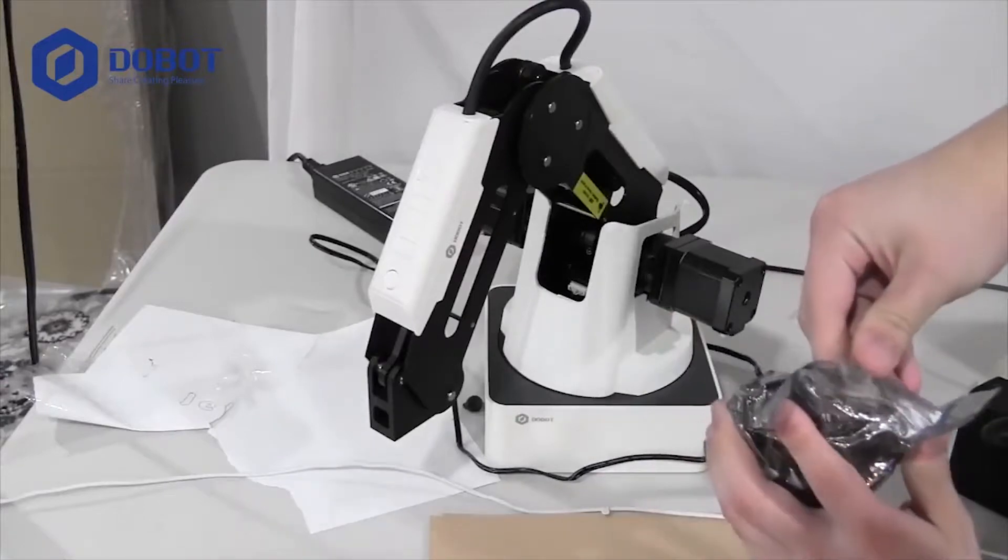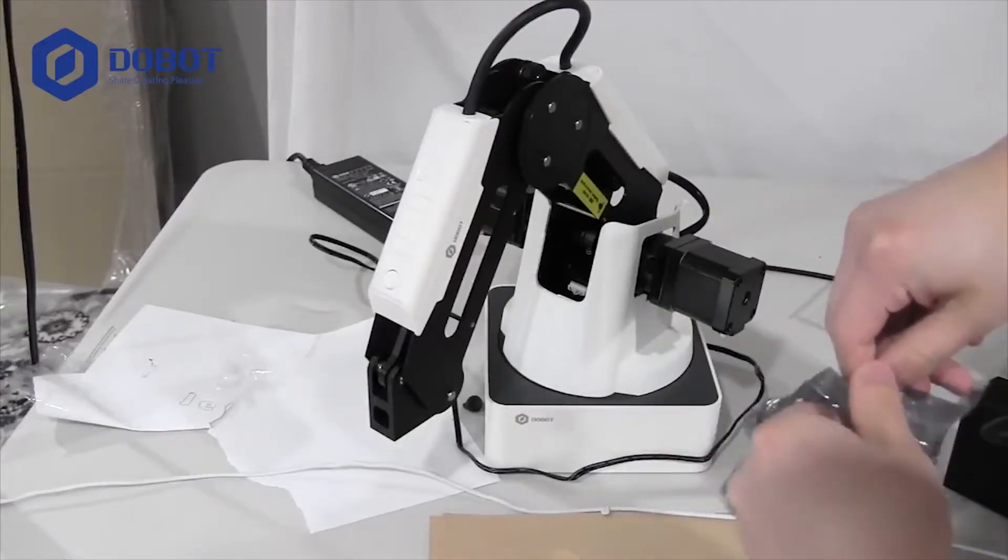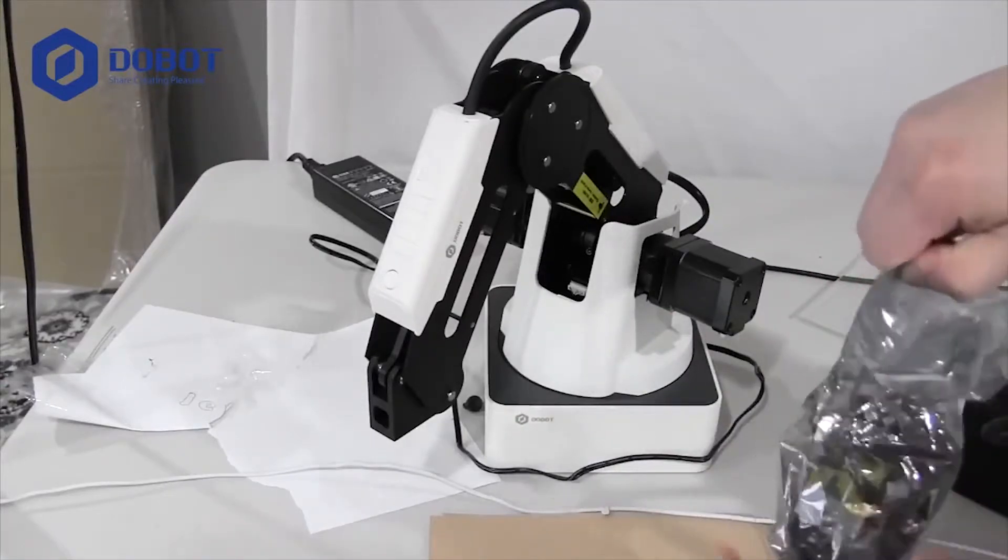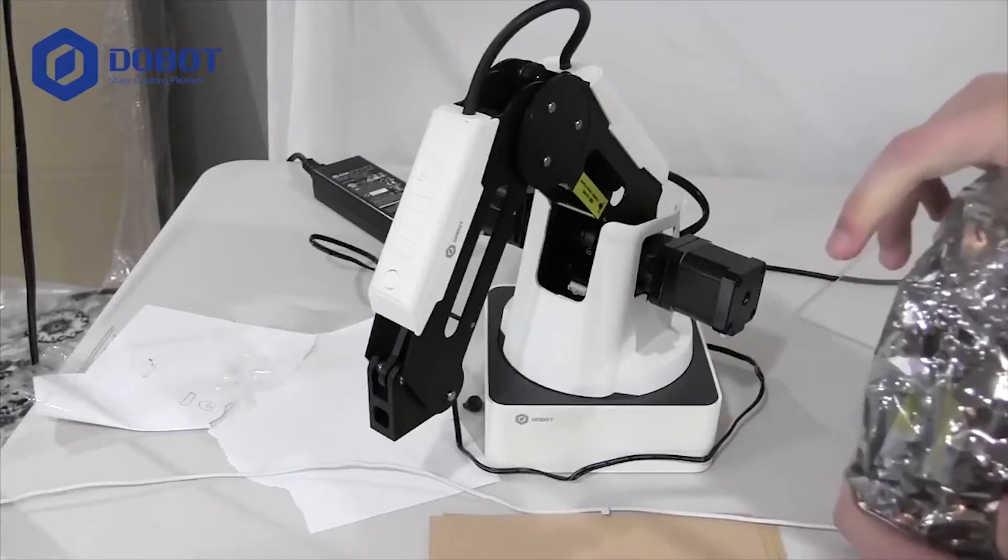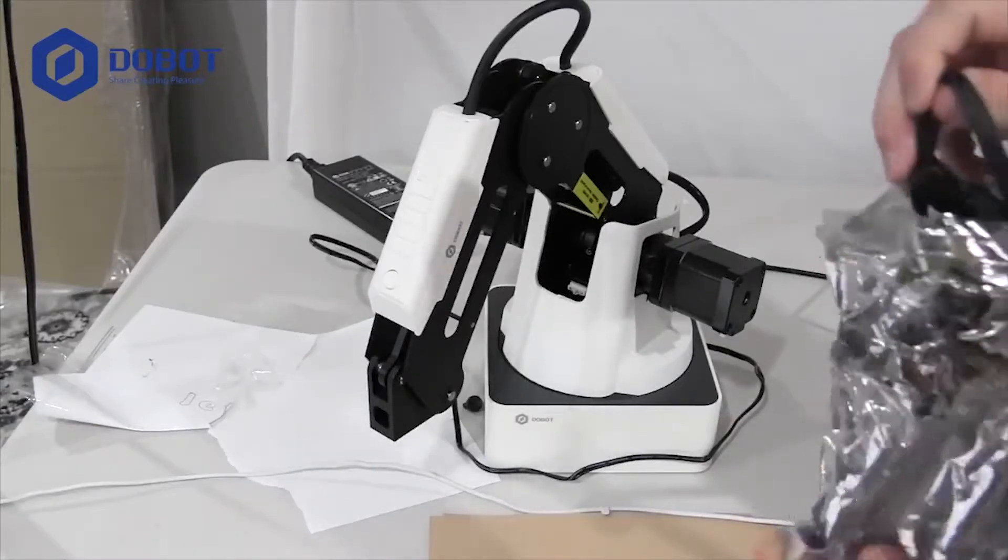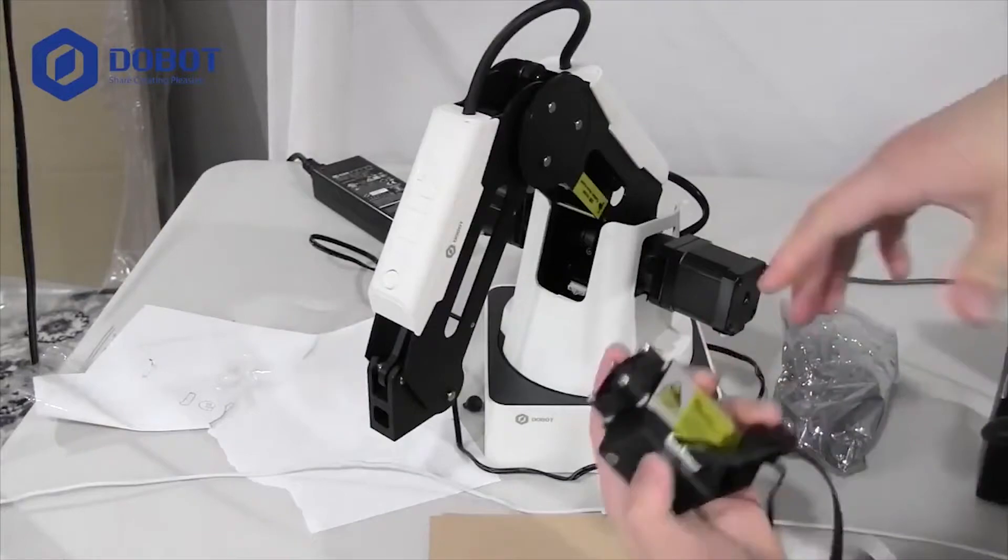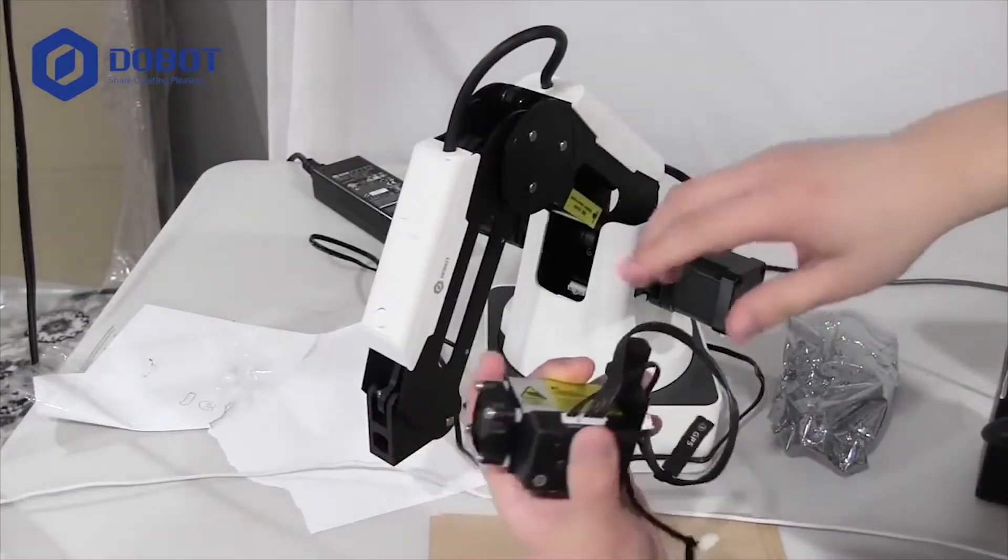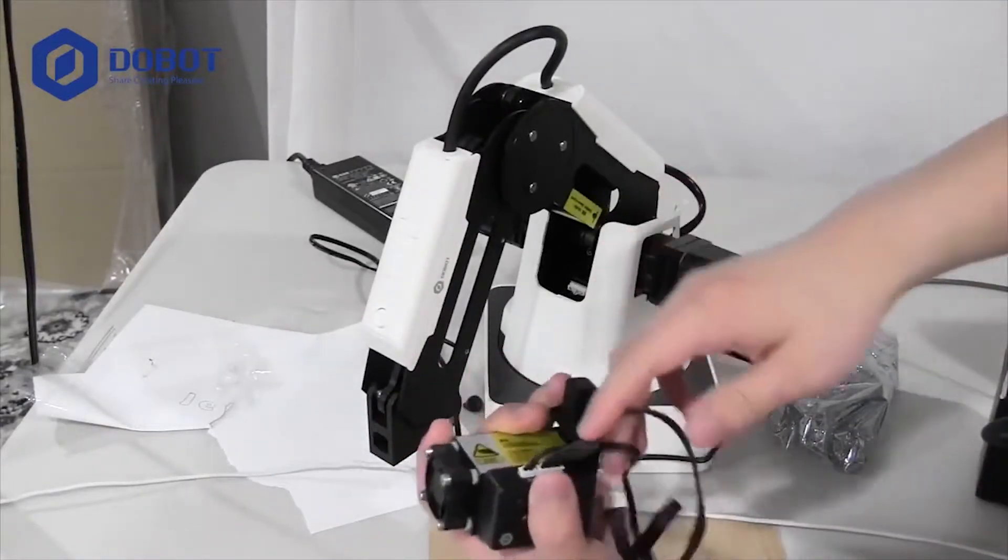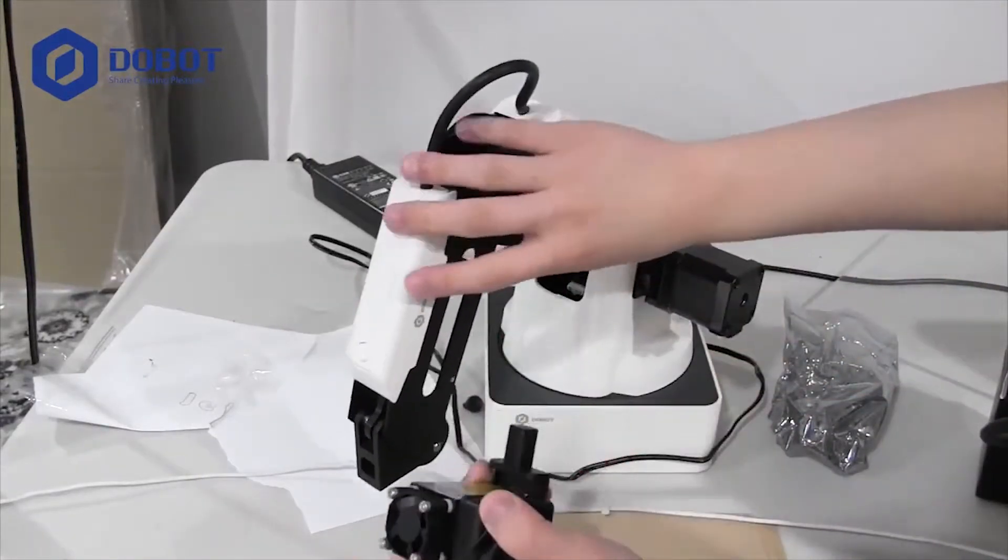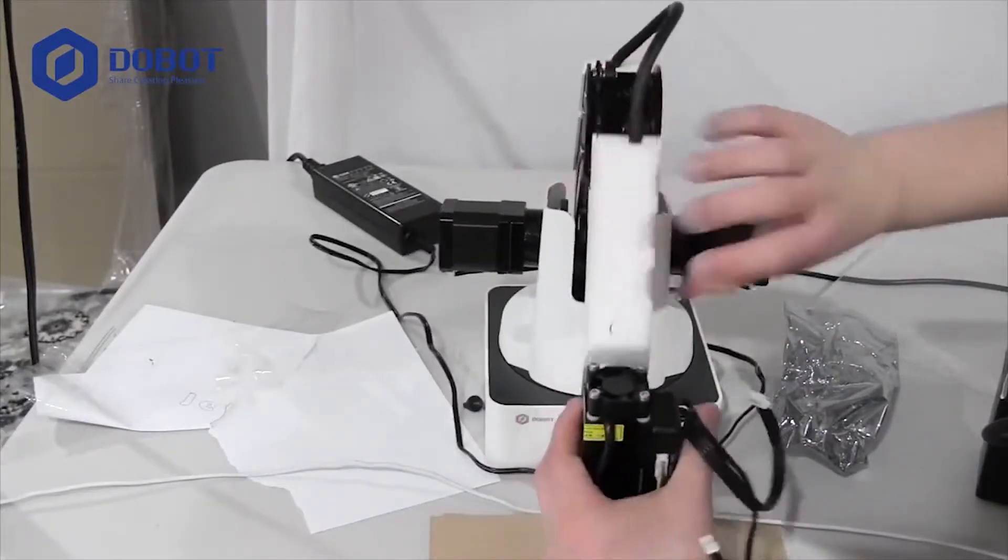You want to open it up and take the laser out. This is what it looks like, and you want to put it in the hole.